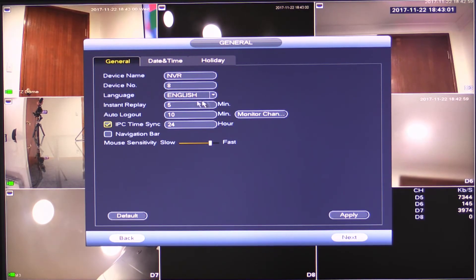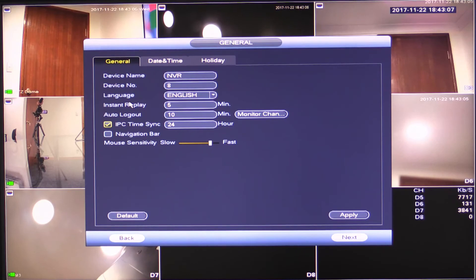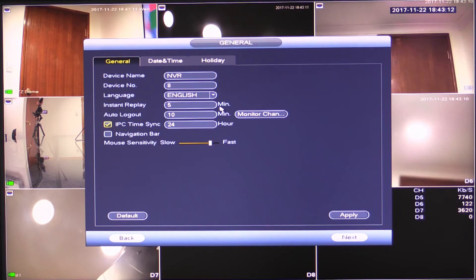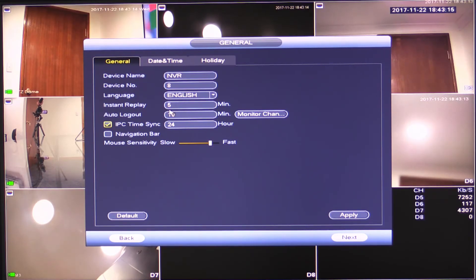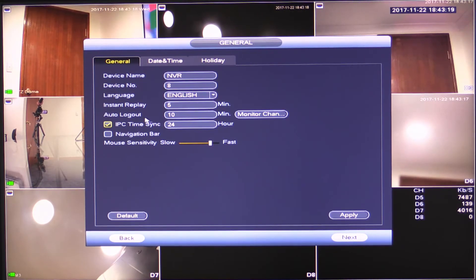Language is set to English. Obviously, you can change that depending on the version of firmware. Instant replay, there is another video showing how to use the instant replay functions. This just changes the amount of time that the unit is caching instant replay footage. So leave that at 5 is usually the best. Auto logout.